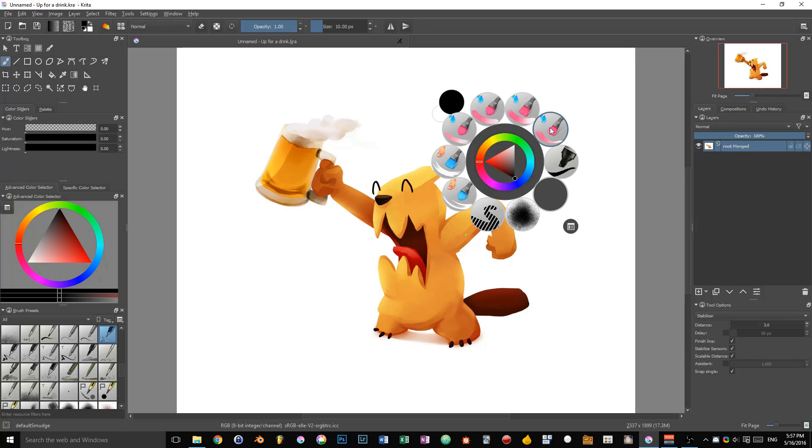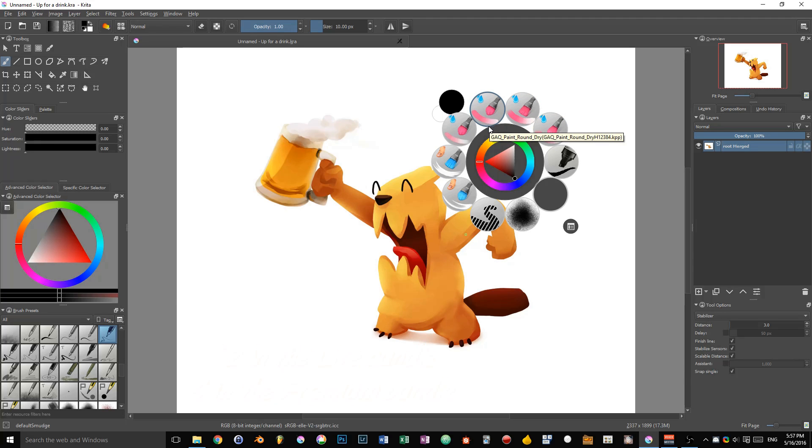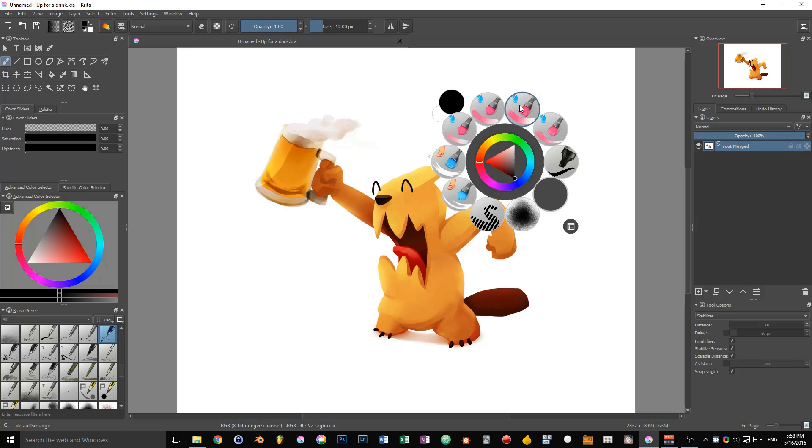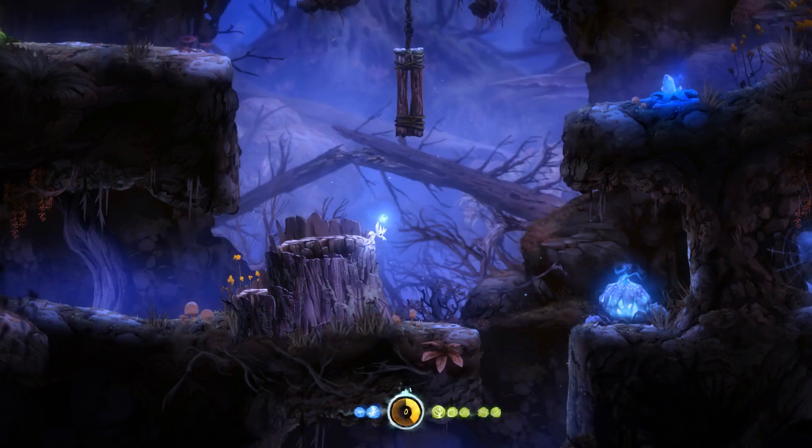You have a selection of four brushes to work with and these ones are designed specifically for the second volume of the Krita training. Basically they are meant to help you achieve that kind of painterly style you can see on Rayman or Ori and the Blind Forest.